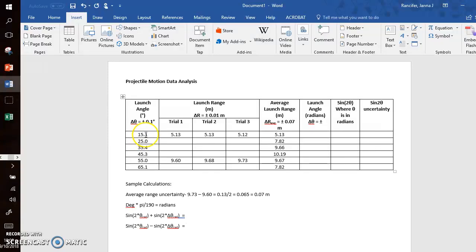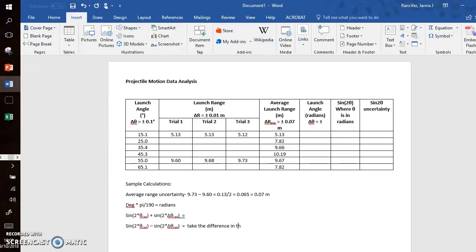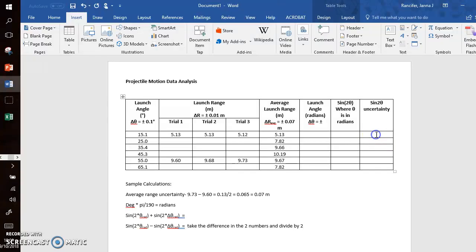Let's say I have 15.1 degrees—convert that to radians, sine 2 times that, get a number here. Sine of 2 times 15.1 in radians minus sine of 2 times the radians uncertainty. So I'll have these two numbers. I take the difference between these two numbers and divide by two. This will become the sine 2θ uncertainty value associated with this one measurement of 15.1 degrees.